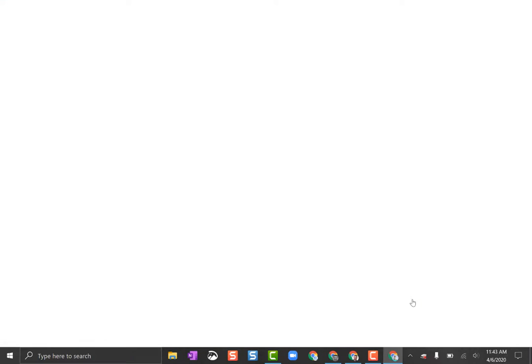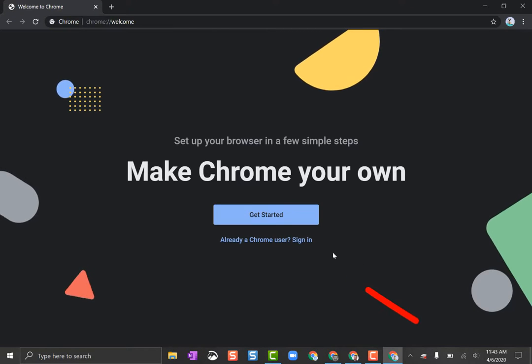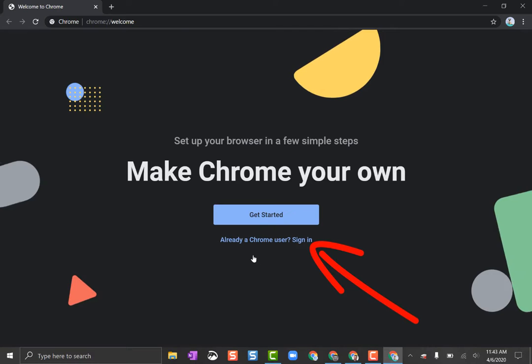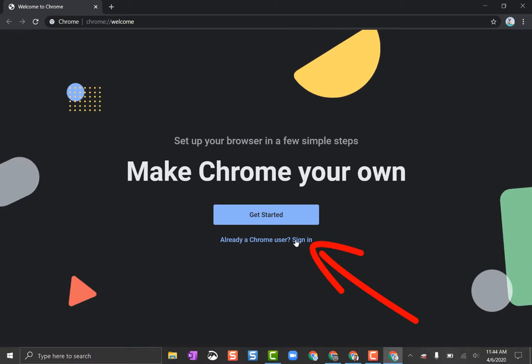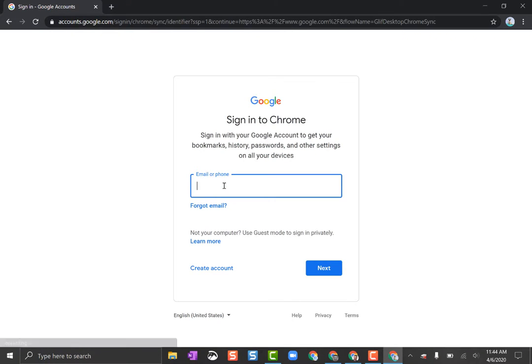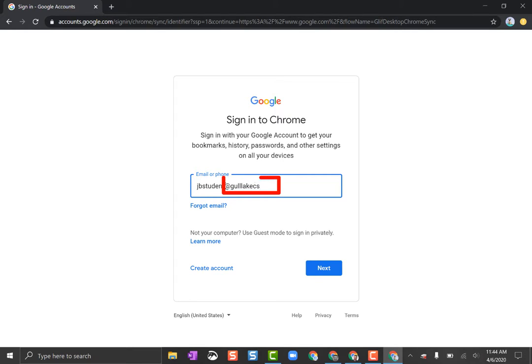Once you click that, it will ask you to sign in. So they're already a Chrome user, so you click the Sign In button. Then you have to put that student's email address in. Don't forget the at gulllakecs.org part.